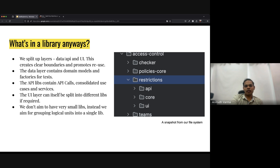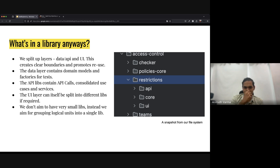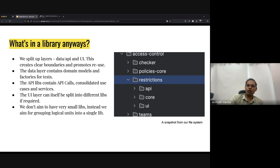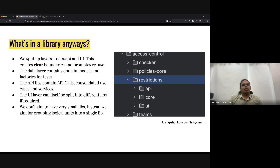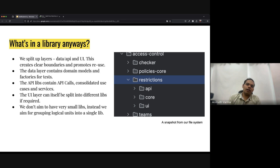The data layer contains domain models and factories. The API layer contains API calls, use cases, and services. The UI layer we split into different libraries if needed. The idea is we don't aim for very small libraries; instead, code that belongs together gets grouped into a single consolidated unit. We also have one small React component in our Angular codebase, and because our data libraries are plain Node, the React library can depend on the data library without worrying about webpack bundlers or transpiling issues — for it, it's just another Node library.